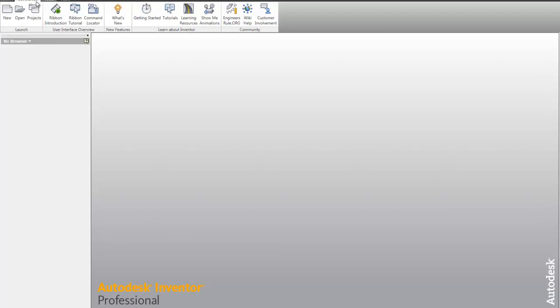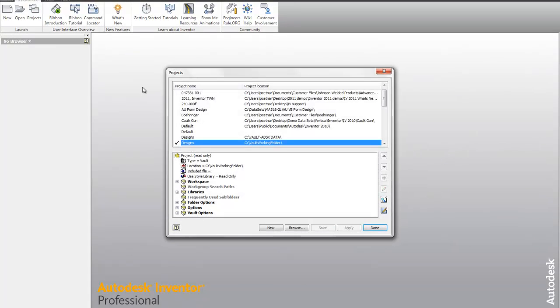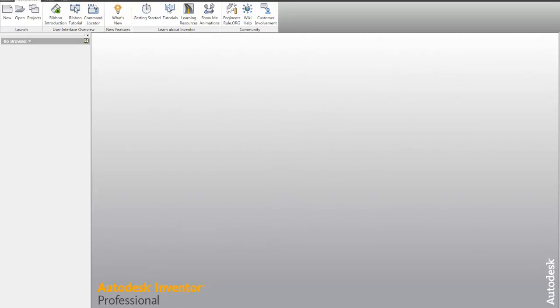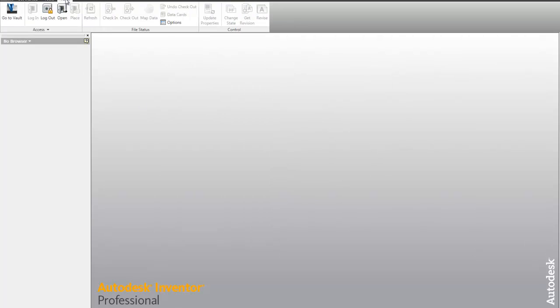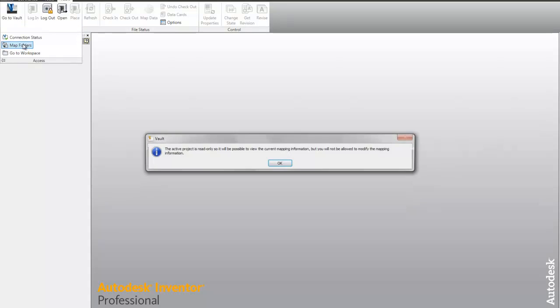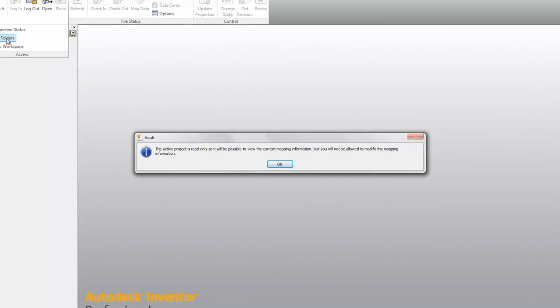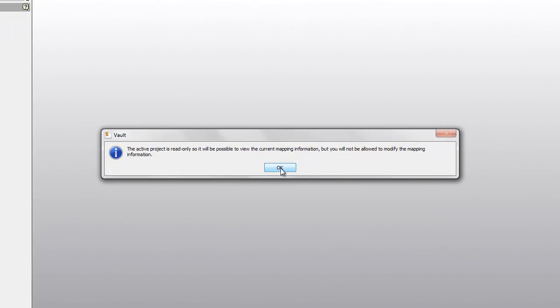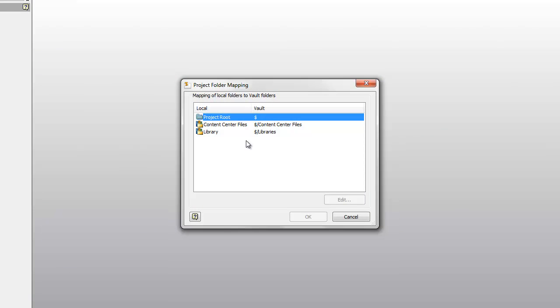When we talk about a vaulted environment, notice this is a vault type project. This workflow is valid for both vaulted and non-vaulted environments. But for the vaulted environment, if I come to my vault tab, go to my access panel, my map folders option, I just want to take a look at this mapping.